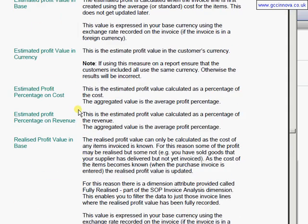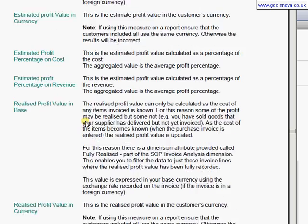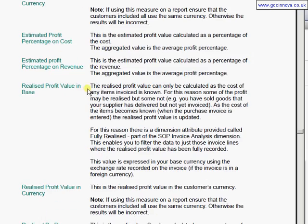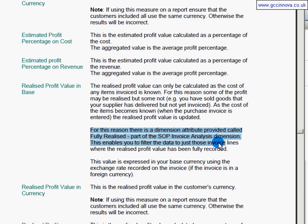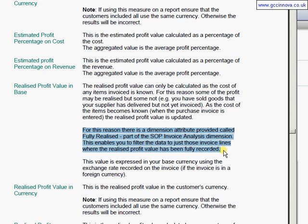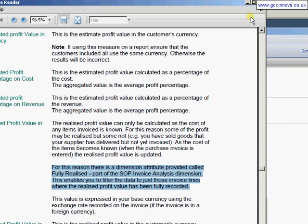Here we'll be looking at realized based profit. It shows an example here, there's a dimension attribute called fully realized. So we're only wanting to check the items where the cost has been fully realized. We'll come back to that later as we're doing the report.